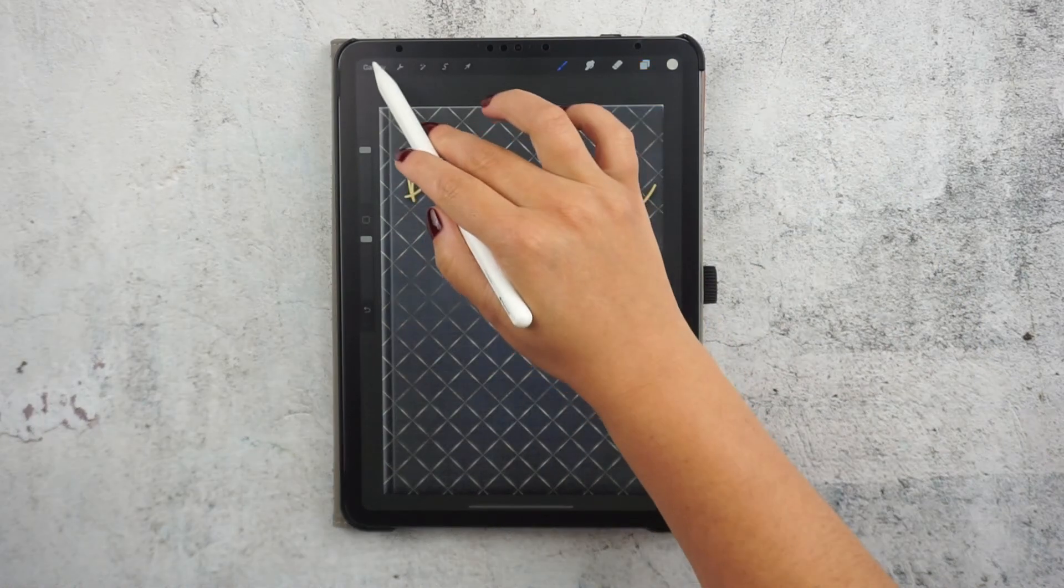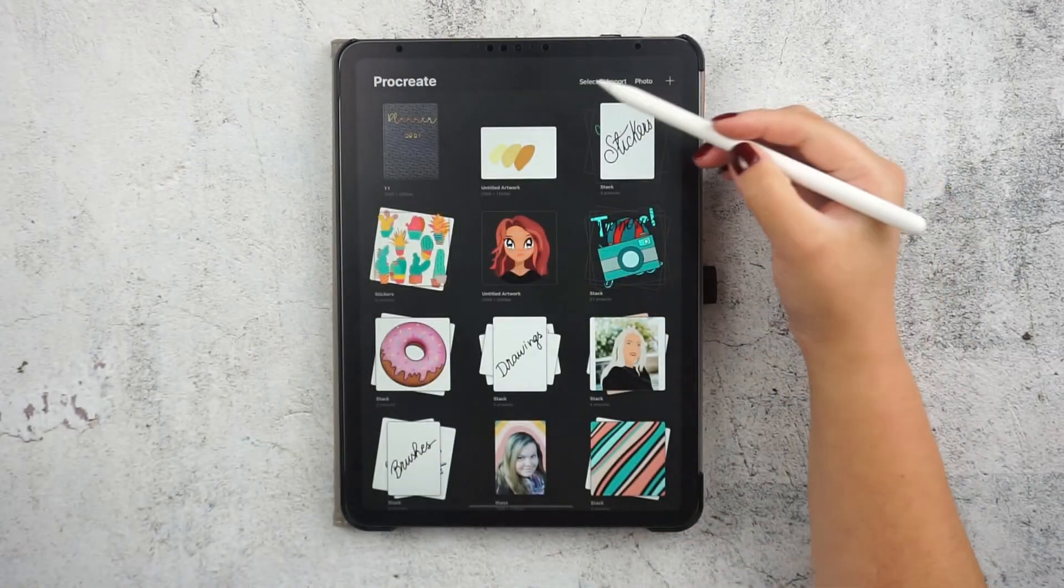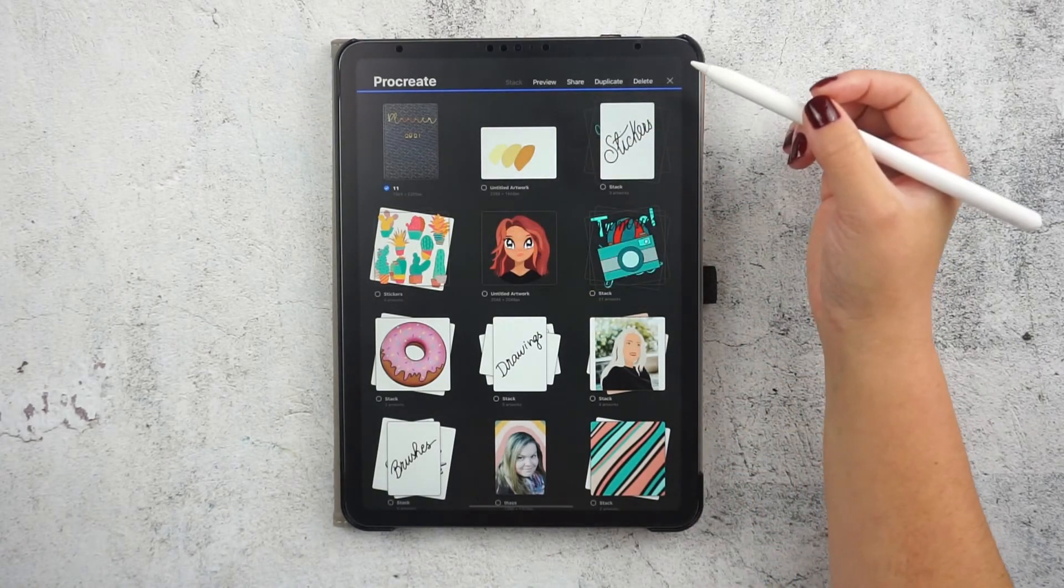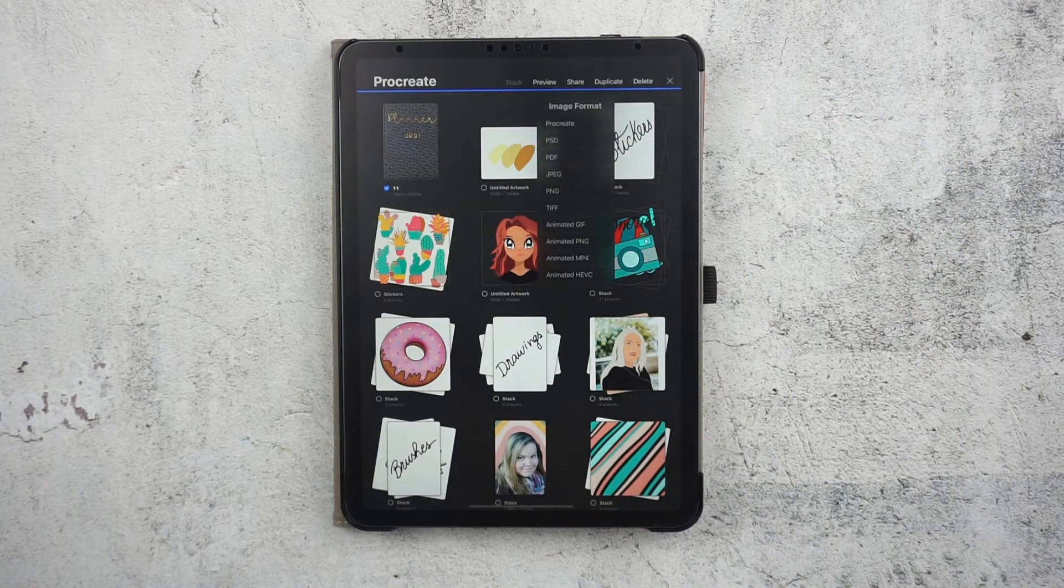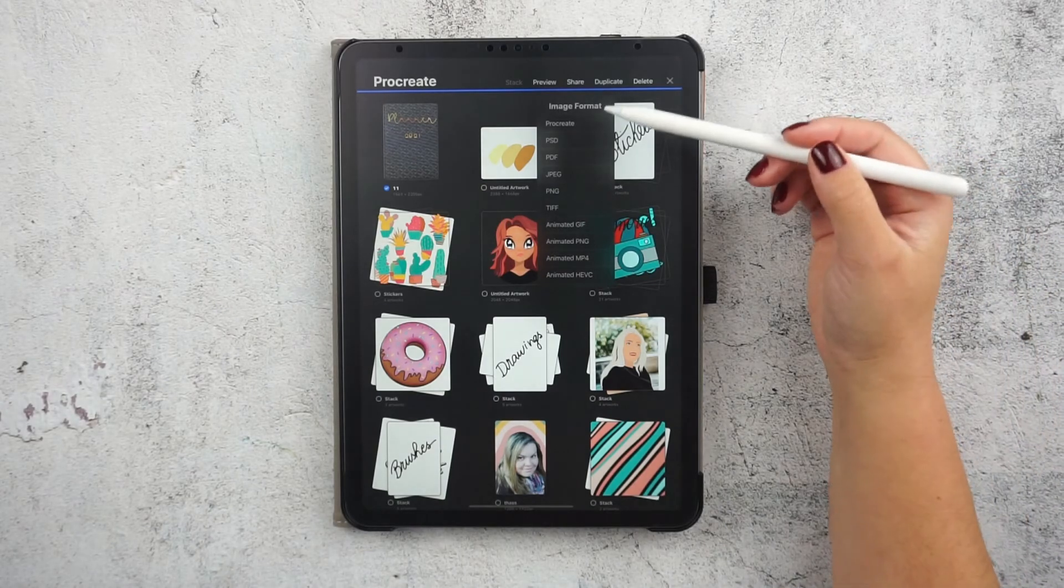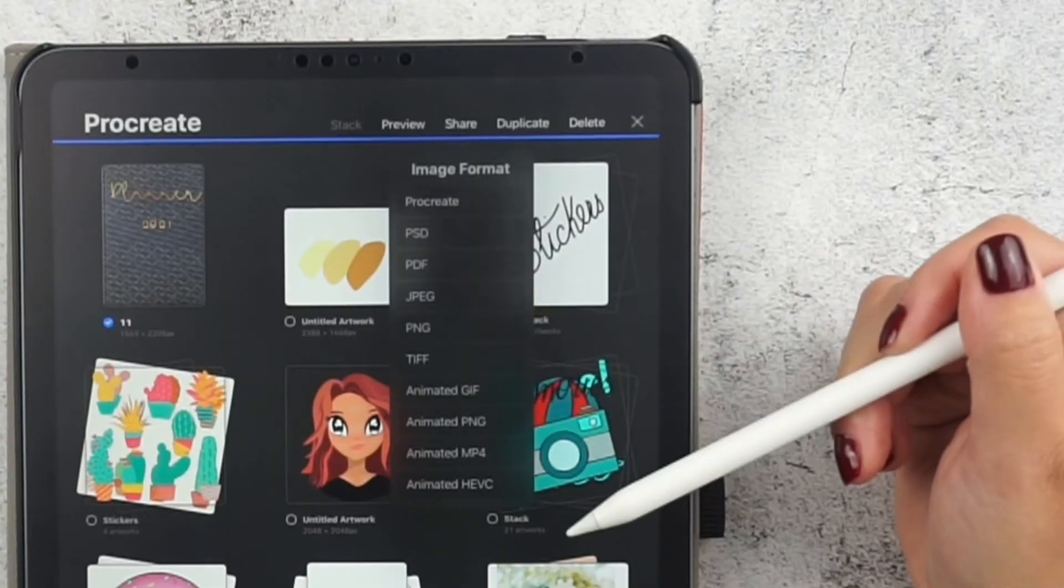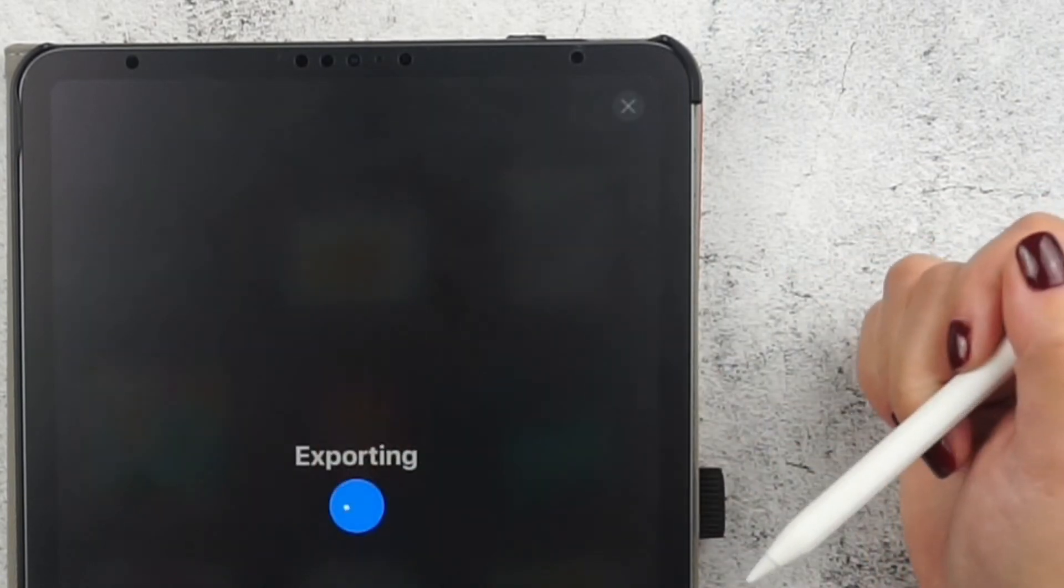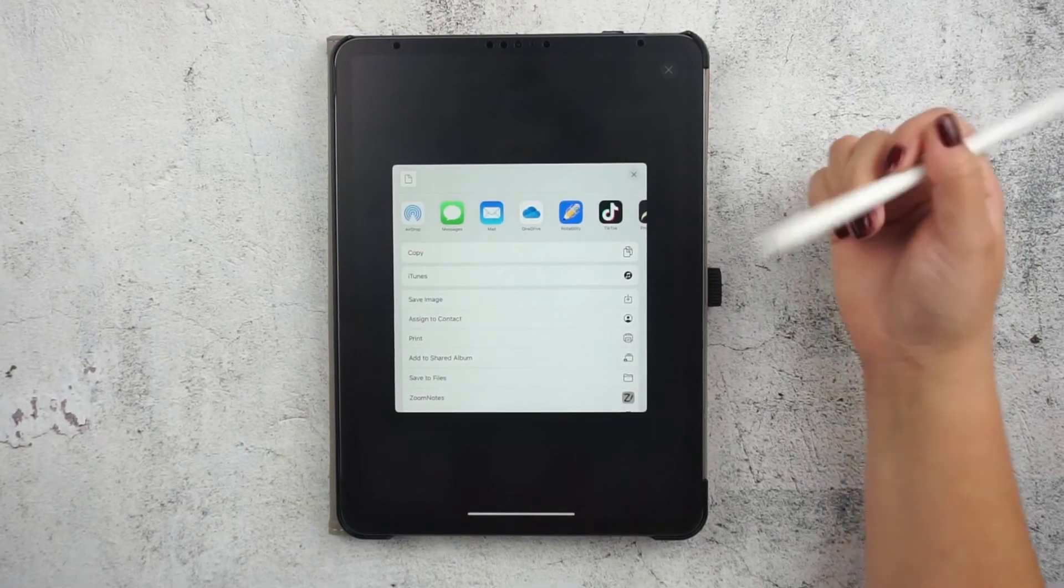And now what's left is for me to import this image to my note-taking application. So let's go back to the Procreate gallery and select this artwork to share. Here you can choose the format you want, but I'm going to export it as a JPEG. I think that's easy.